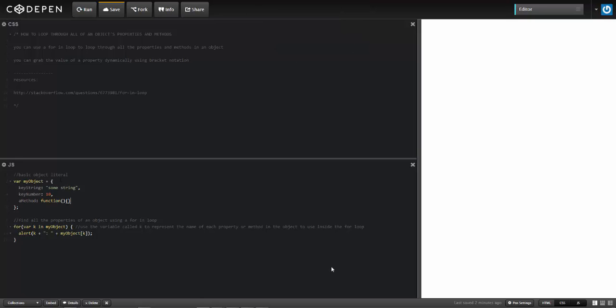Now I can extend this for-in to also do a check to check if the property that it's pulling is unique to that object. And so I would do something like this. So if my object, and using the hasOwnProperty that I demonstrated in another video...